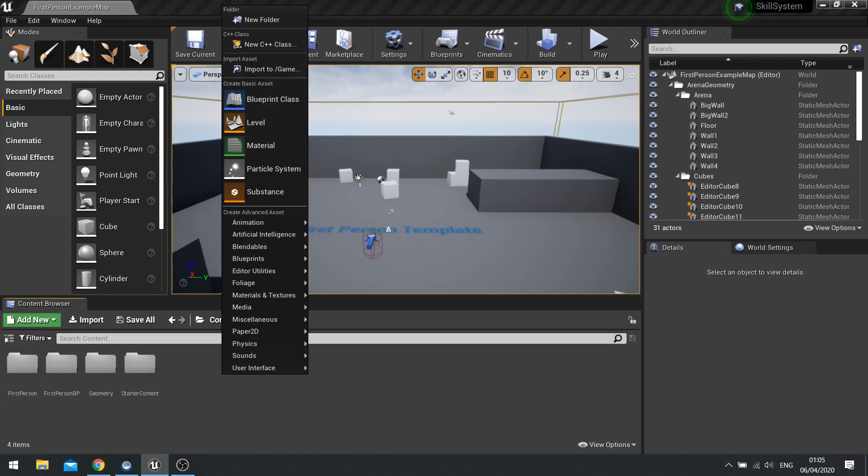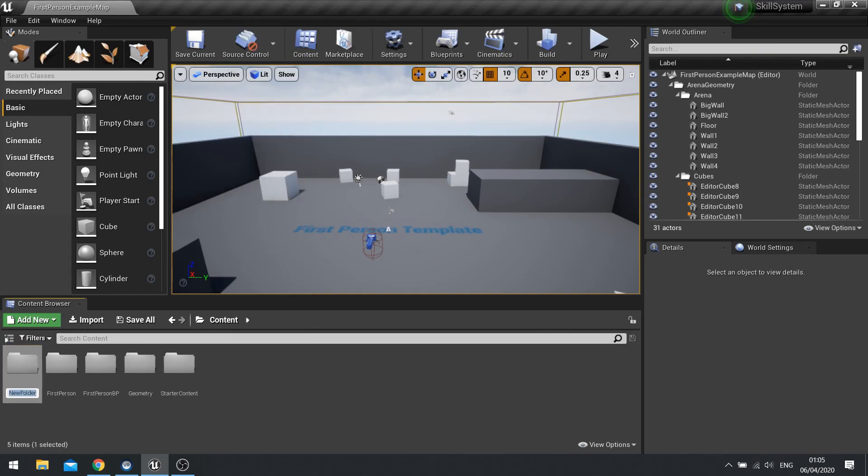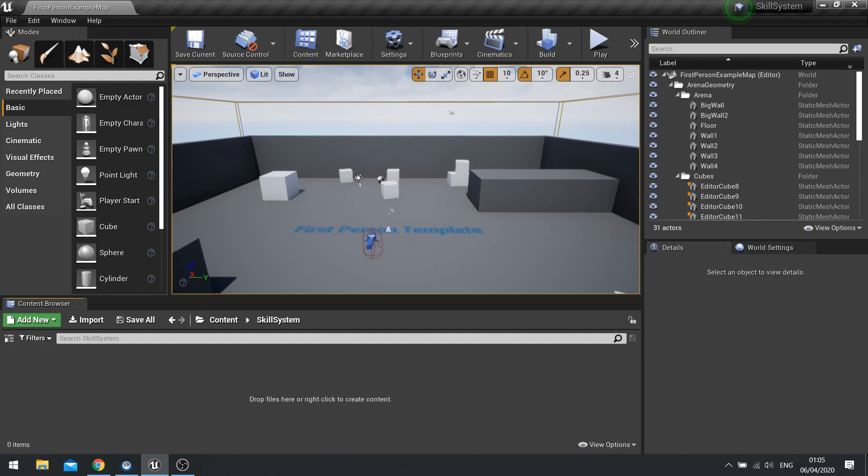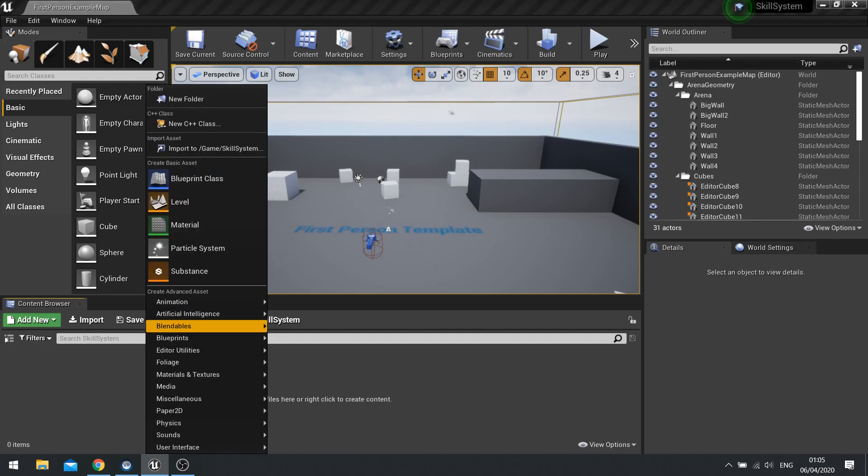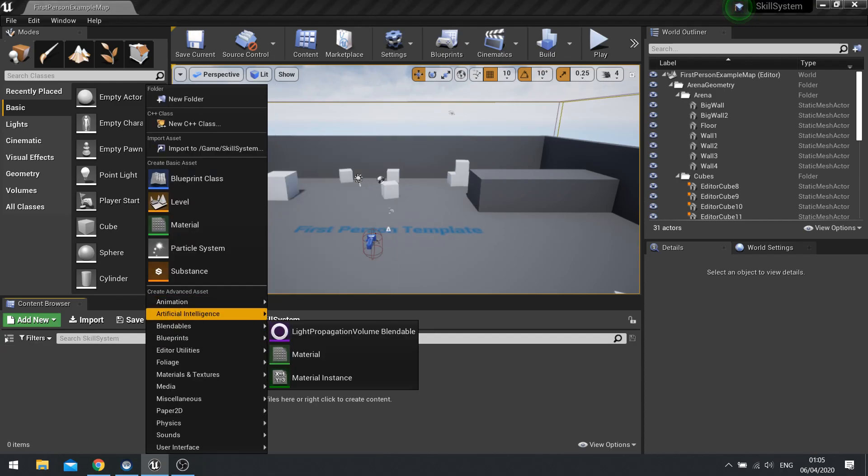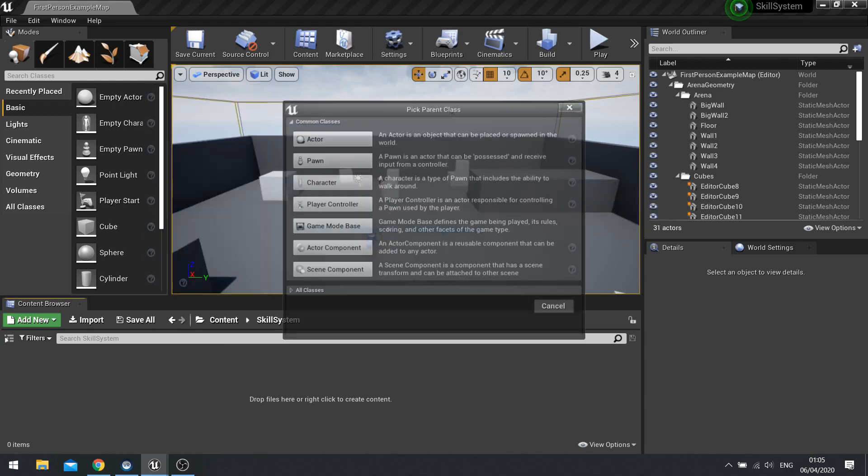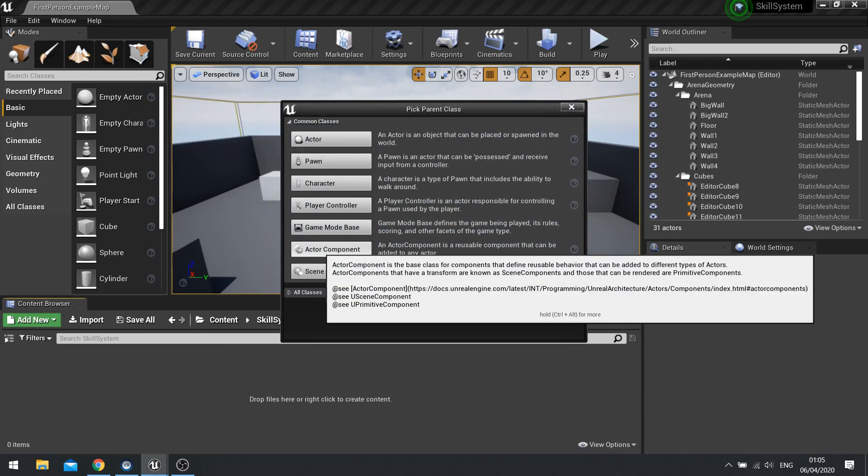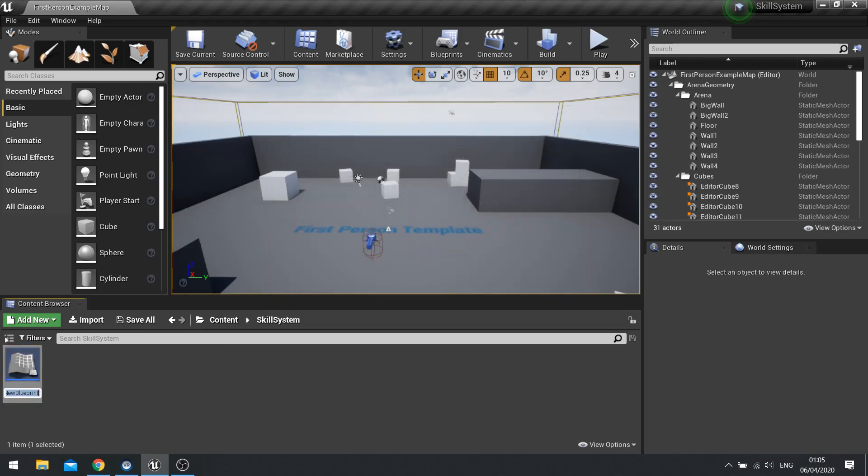So let's first of all get started by creating a new folder and we'll call it skill system and in there we're going to go and create a new blueprint class and choose actor component and that's going to be the skill system component.